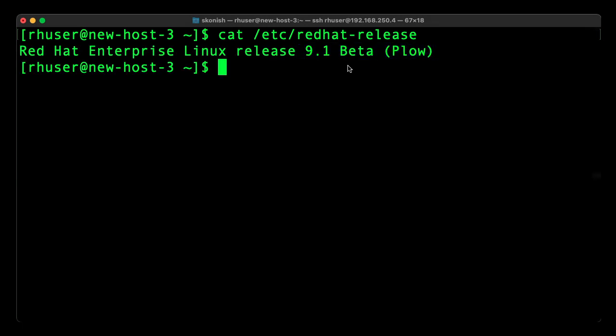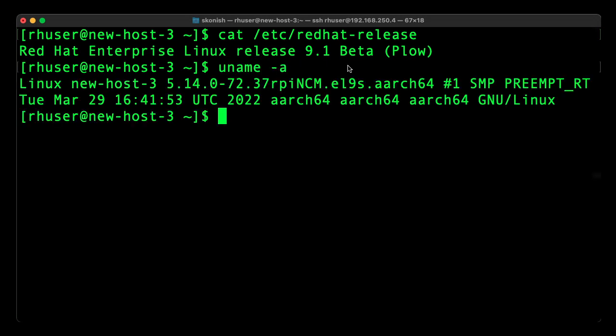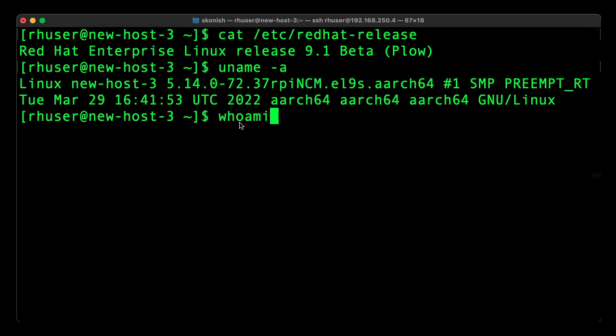You can see the kernel version as a 5.14 kernel. You can see I'm logged in as my username that I added during the install process.